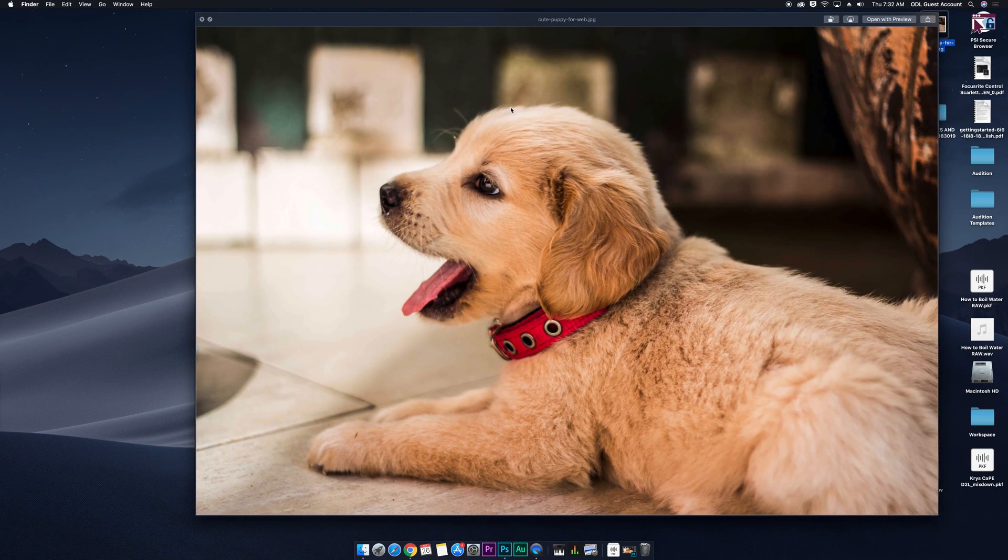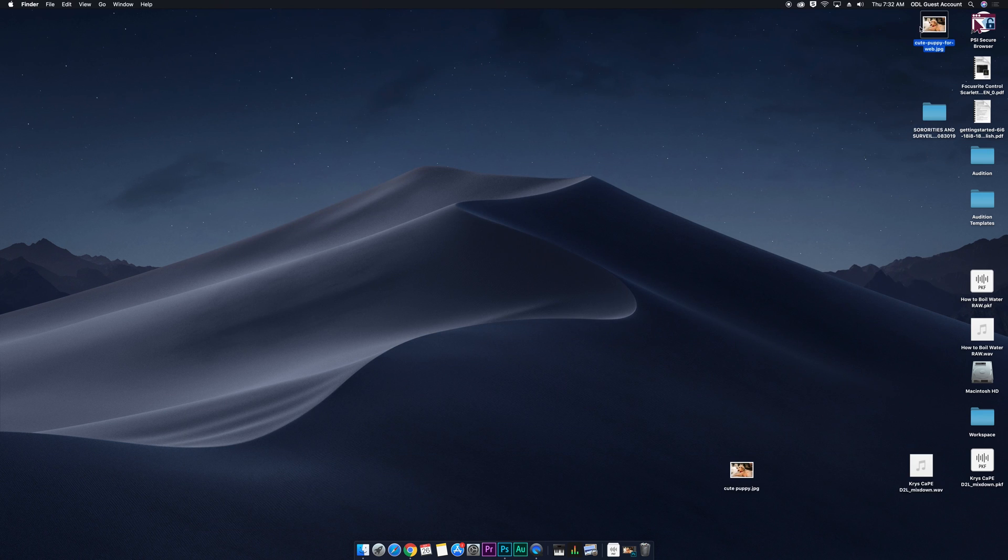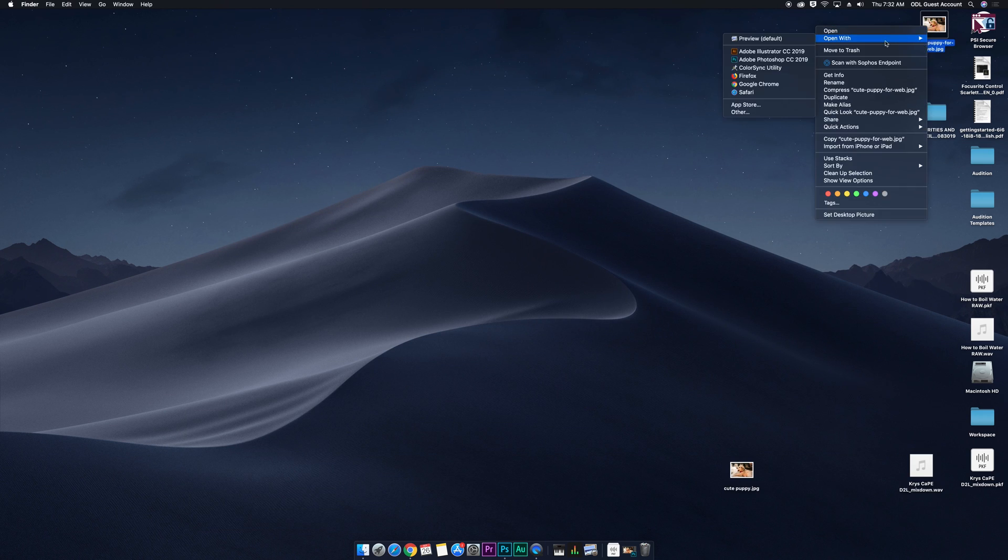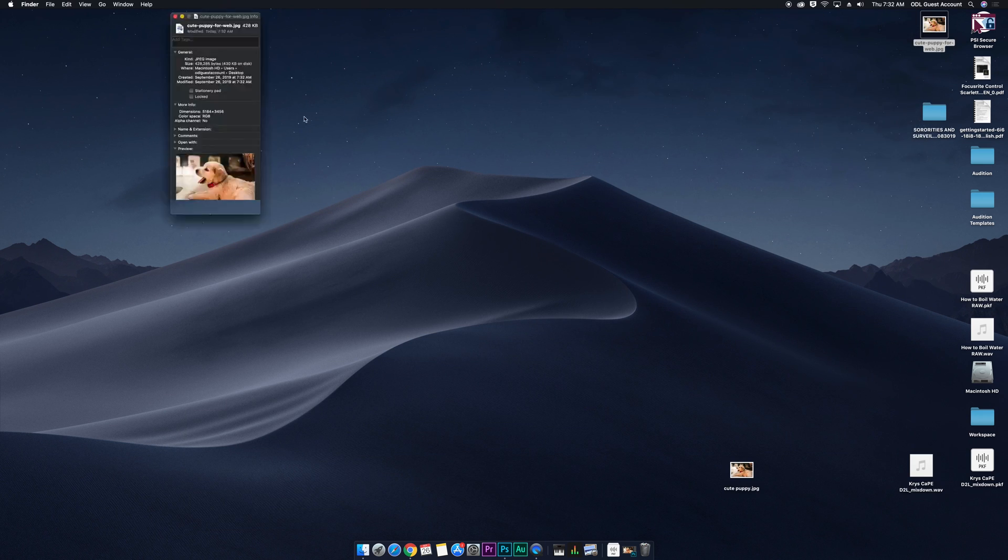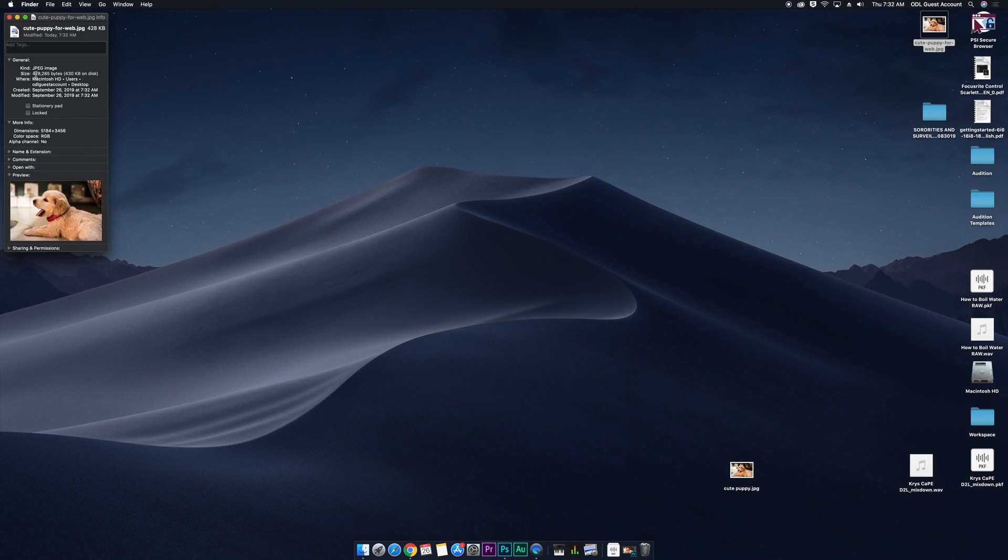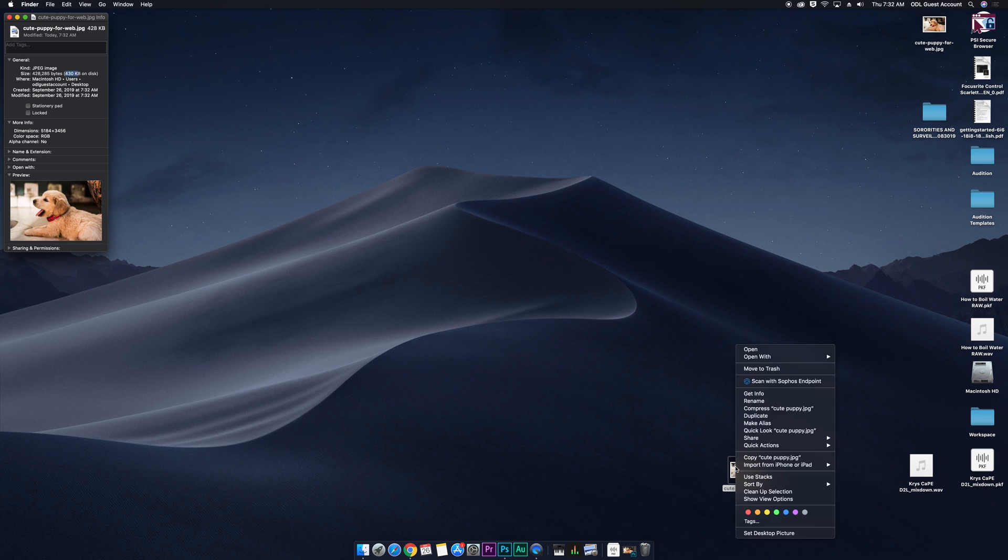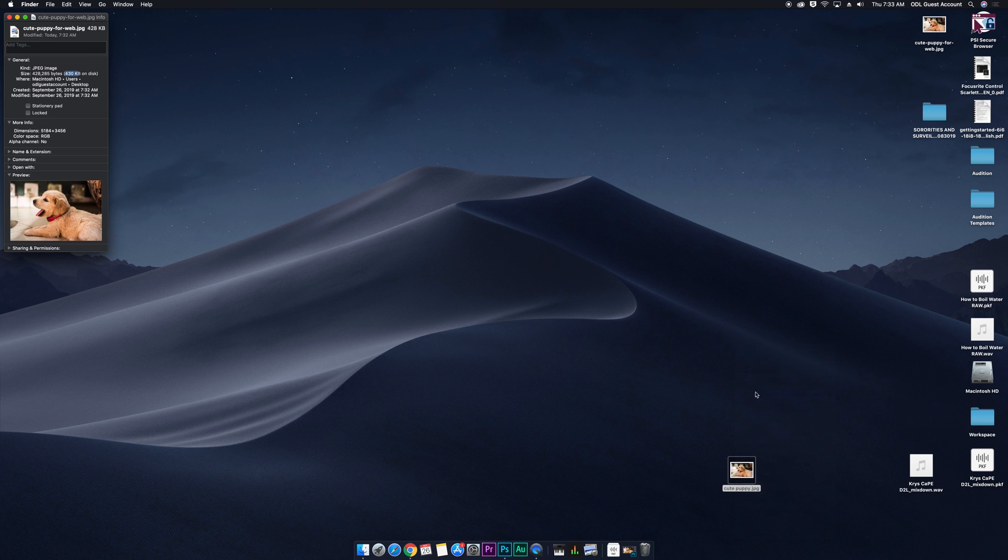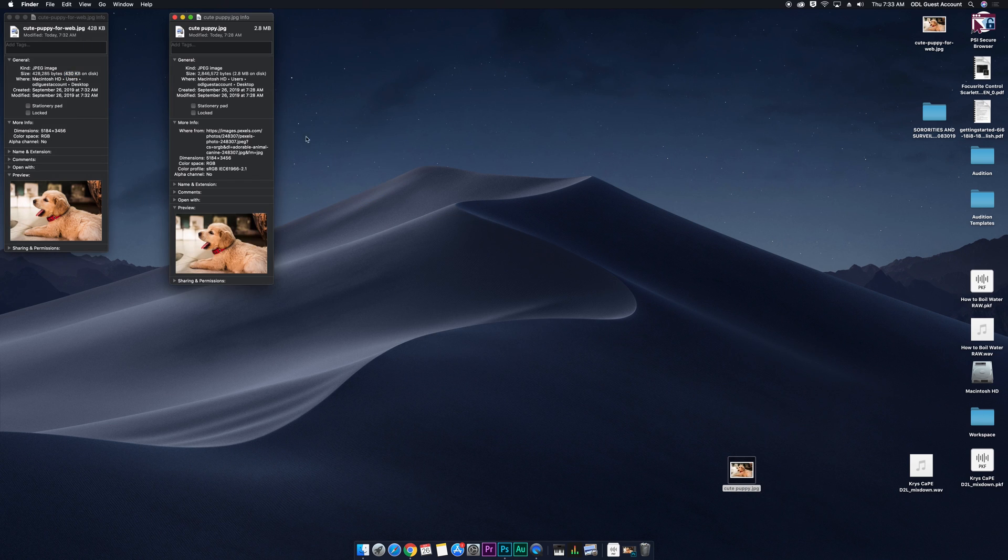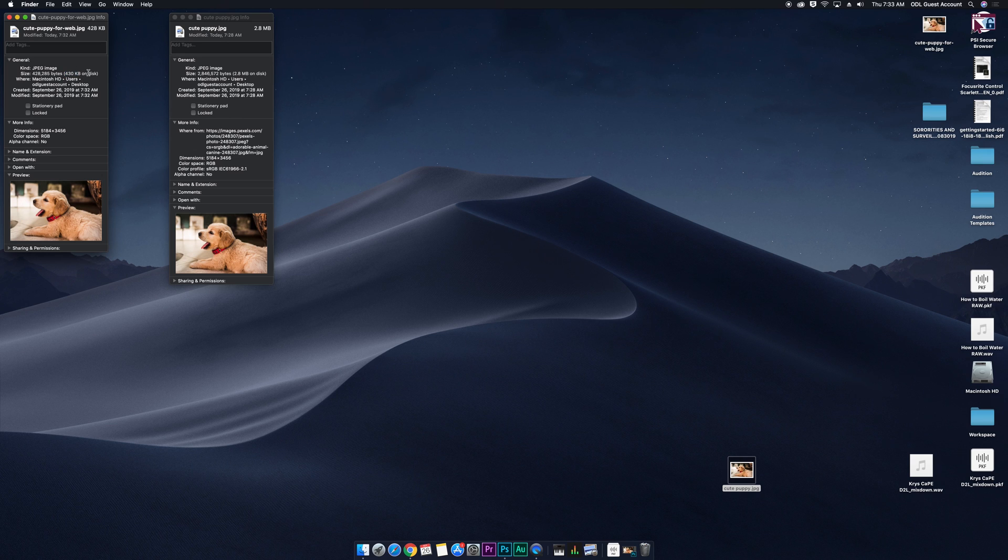So there's the web one. And if we look at the info, we'll see that this is 430 kilobytes as opposed to the original image, which is 2.8 megabytes. So we've cut that file size down significantly.